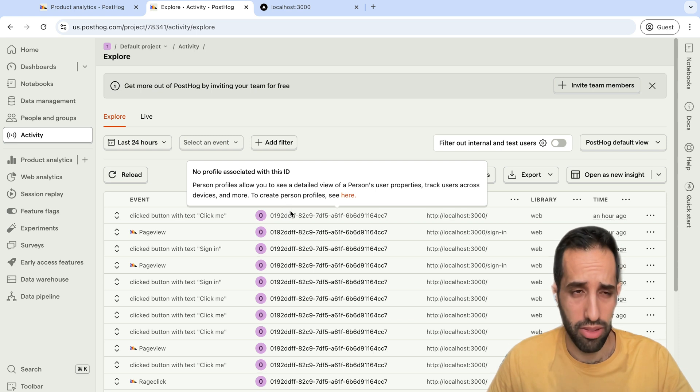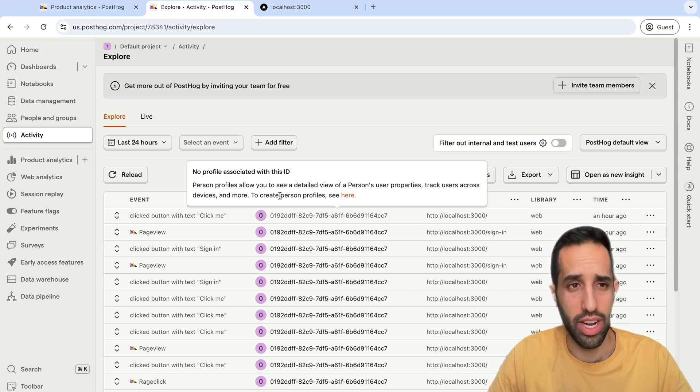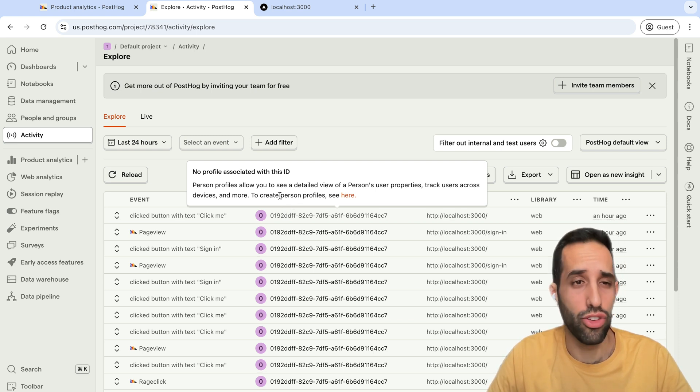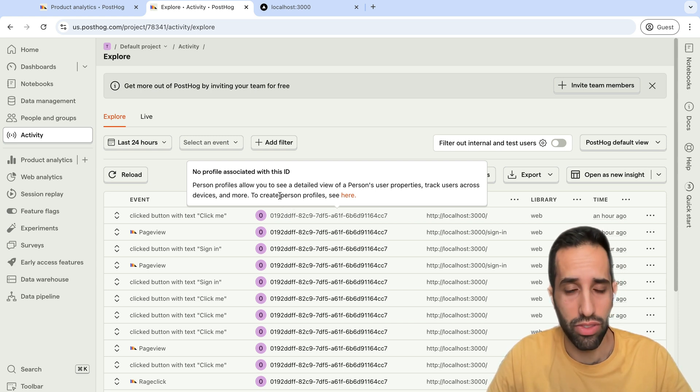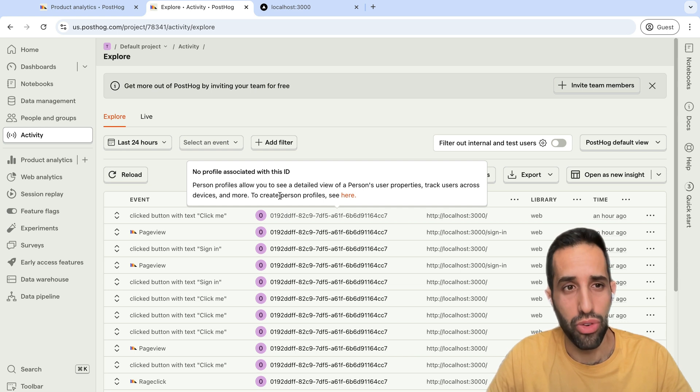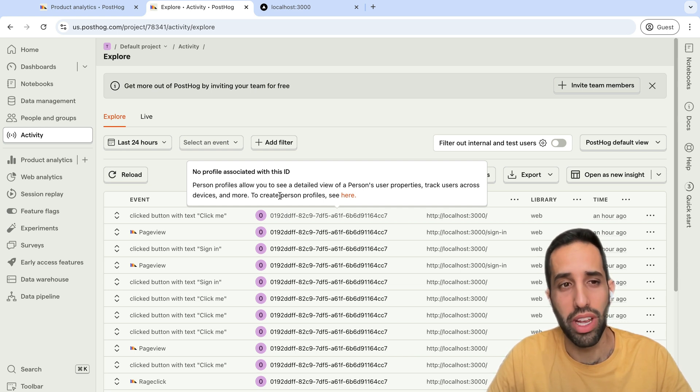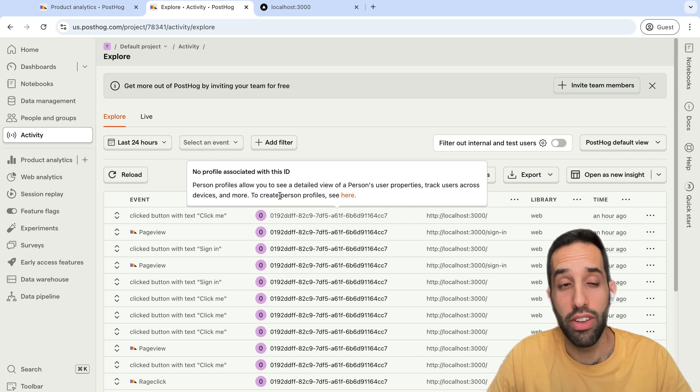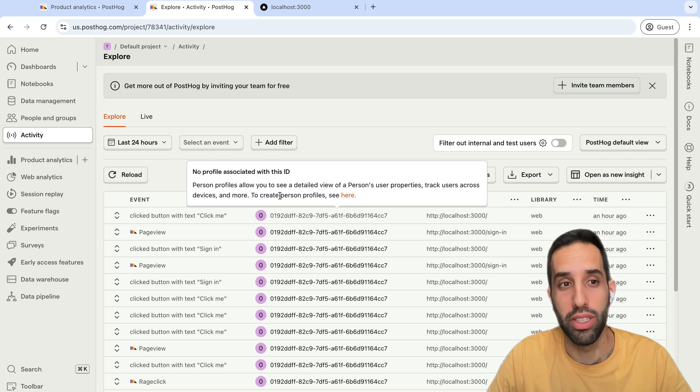Again, this means we can still create insights and trends and funnels for these events, but we cannot use cohorts for these events, or we cannot target feature flags based on user properties from these events.